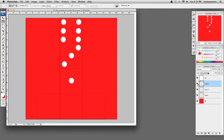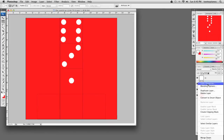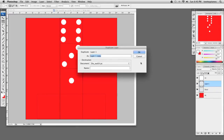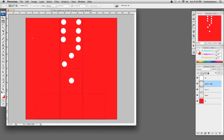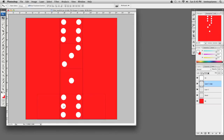Let's see what we have here — layer two and layer one. Let's merge those together with Command-E. Then I'm going to duplicate this layer by right-clicking and going to Duplicate Layer. I'll take my Move tool and move this layer down to the bottom, using the arrow keys to make more precise adjustments.